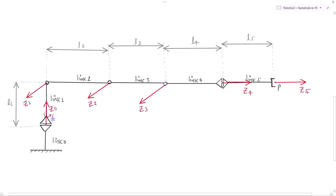Now it is the right time to mark the degrees of freedom, i.e., the variables. About Z0 the variable is theta 1; about Z1 the variable is theta 2; about Z2 the variable is theta 3; about Z3 the variable is theta 4; and about Z4 the rotary variable is theta 5. There is no linear variable because there is no prismatic joint — all degrees of freedom are rotary variables from theta 1 to theta 5. On the end effector frame, there is no rotary variable present.